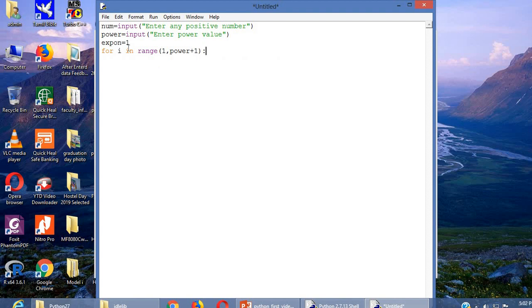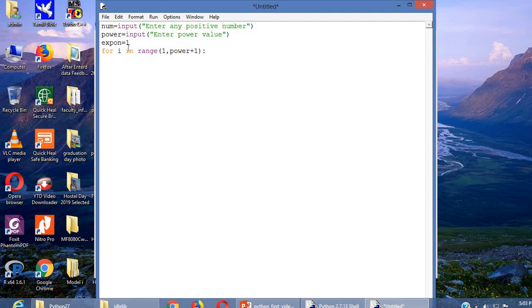Hope you all know about range function. The range function, suppose you are giving range of n means it will start from 0 and end with n minus 1. So if you want n times exactly it has to execute, since here we are starting with 1 value, that is why 1 plus power plus 1 I am giving here.